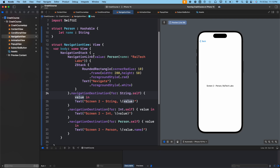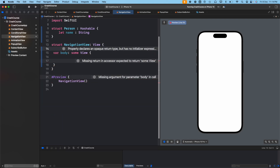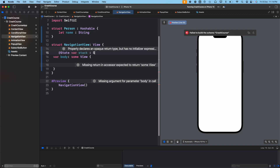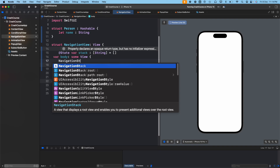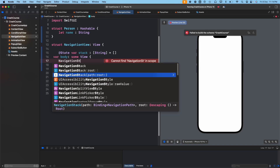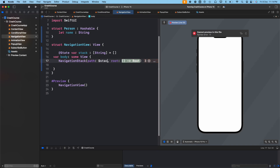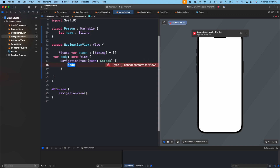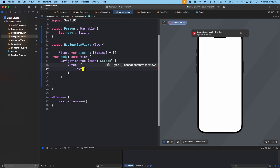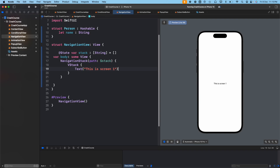That was the second way of passing data. The third way uses a stack. Let's remove all this code and declare a `@State` variable of type `[String]`, initially empty. We'll add a NavigationStack — it has two parameters: 'path' and 'root'. The path takes a binding variable, and root contains the content to show. We pass `$stack` into path, then inside root add a VStack with a text saying 'This is screen one' and a button.